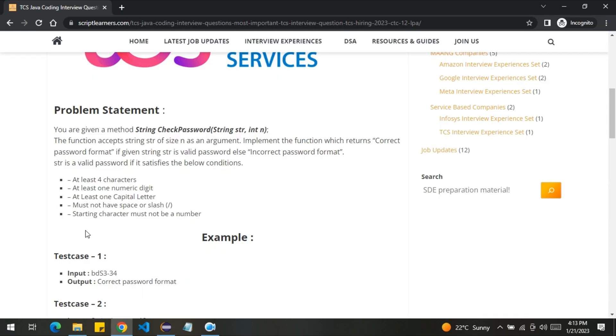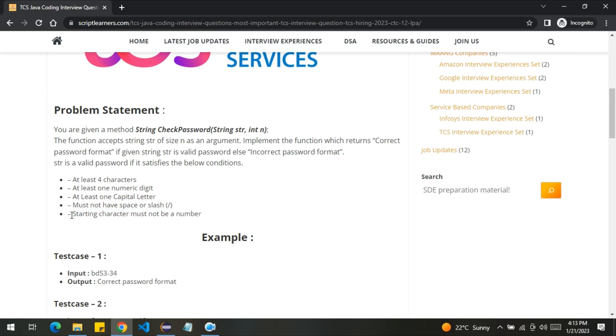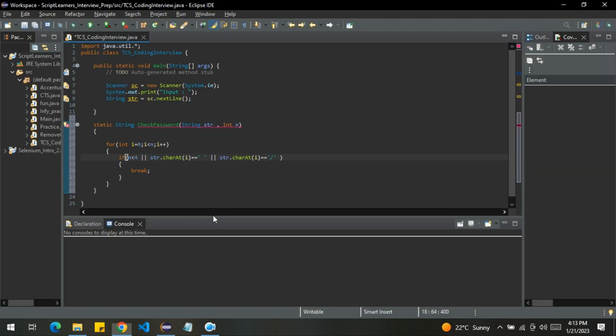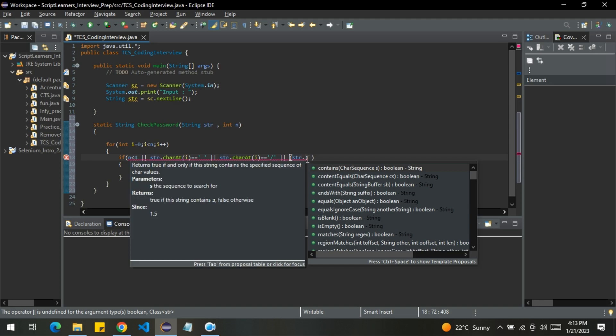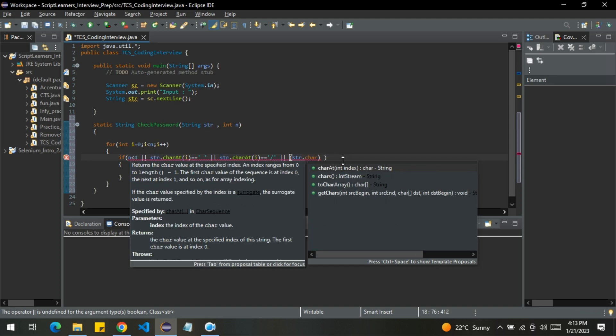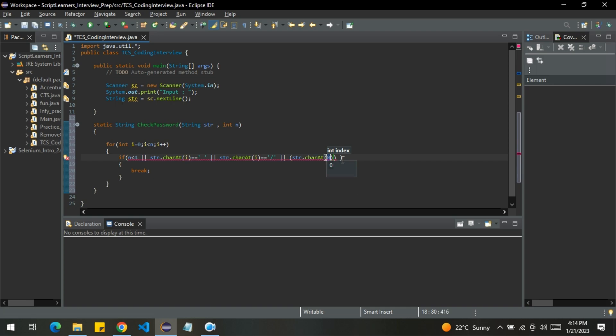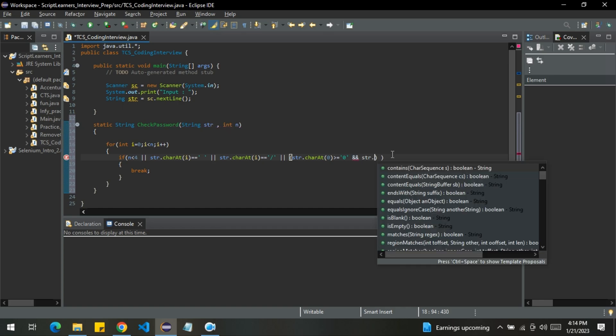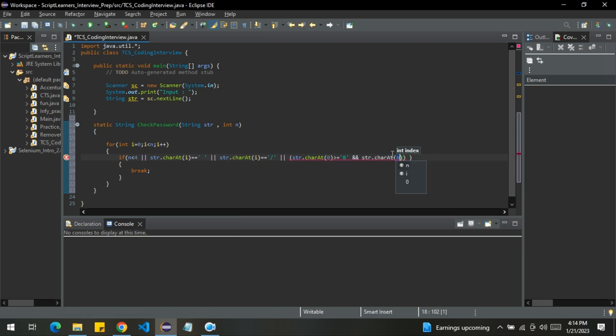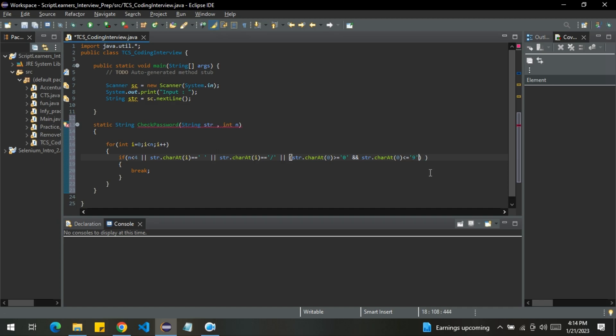Next what we will do is, we will check whether the starting character must not be a number. So how can you do that? I will use one more OR operator here. I will check two conditions together. I will check whether str.charAt(0) greater than equal to zero and str.charAt(0) less than equal to nine. So it represents the number in character format.